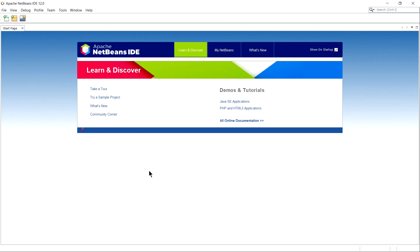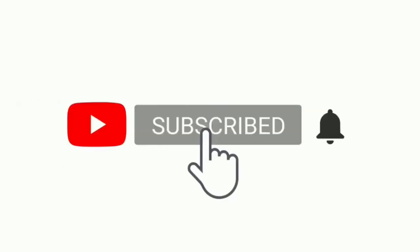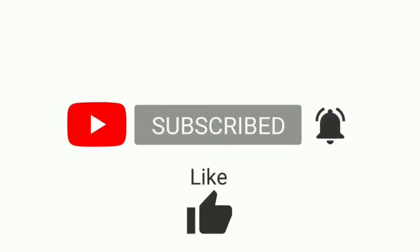So yeah, that's all in this video. I hope this helped you. If it did, give it a like, share with your batch mates, and do subscribe.